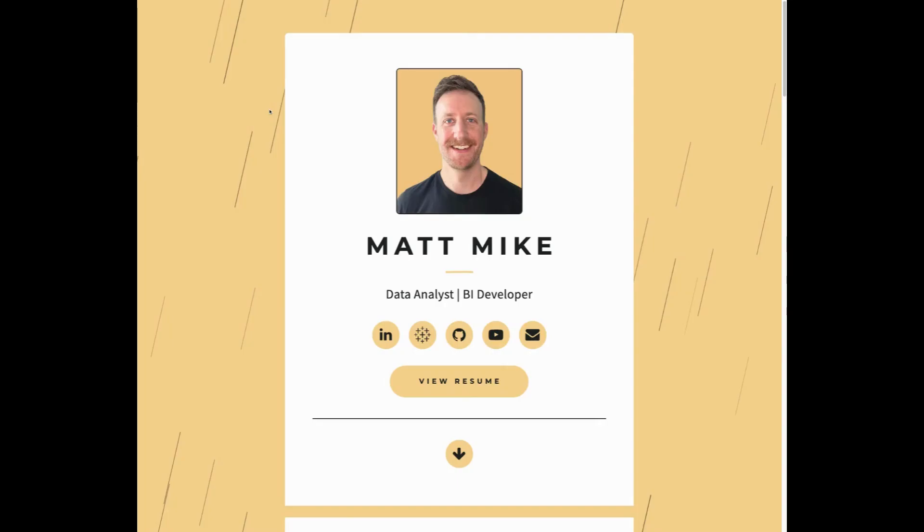Alright, so here's my portfolio. I just want to go over what I have here on my page as well as some best practices that I think make a clean and simple portfolio. So at the top, pretty simple, just some basic info about myself, links to each of my pages.